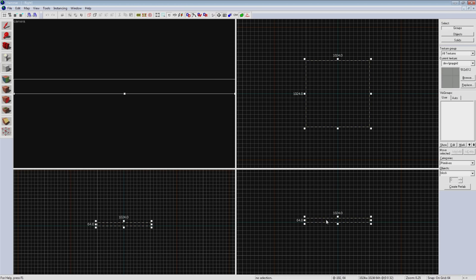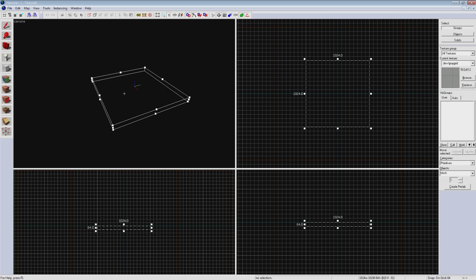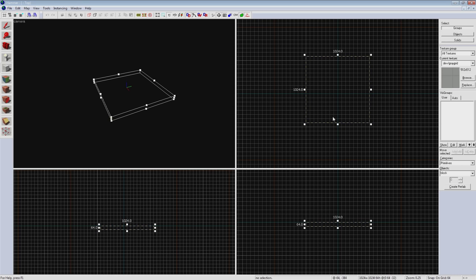Try moving it around a bit in the different 2D views and back your 3D view out to get a bird's eye view of it as well. I'm going to center mine on the grid because I like to keep things neat like that.